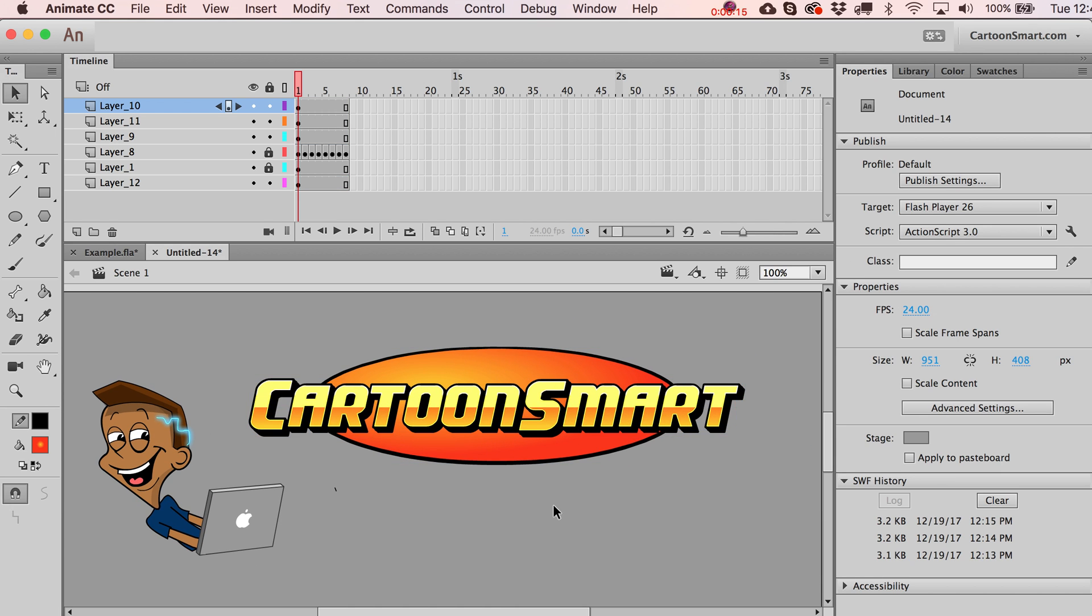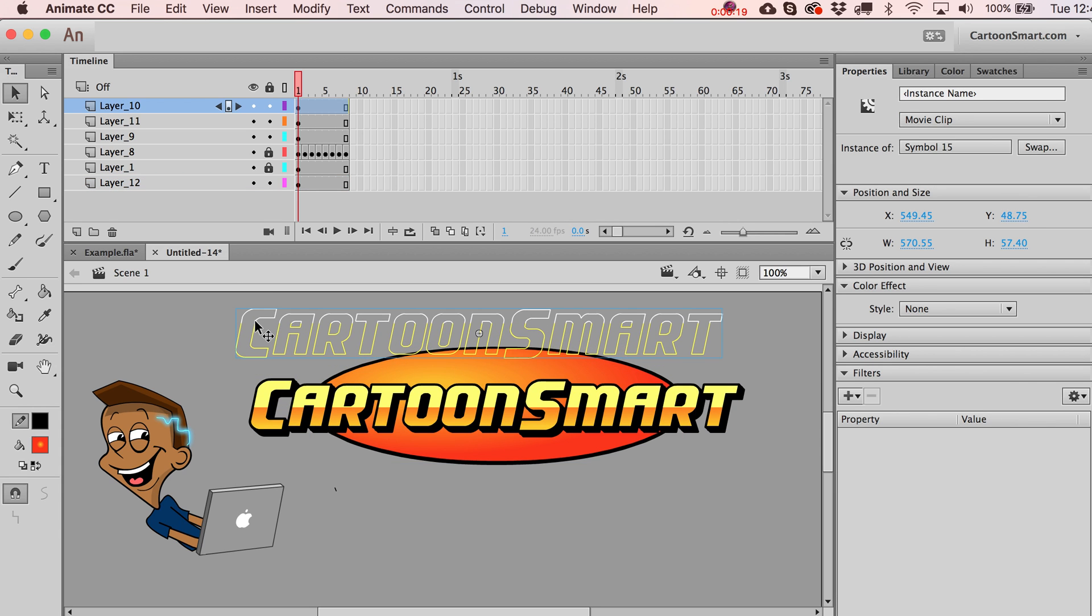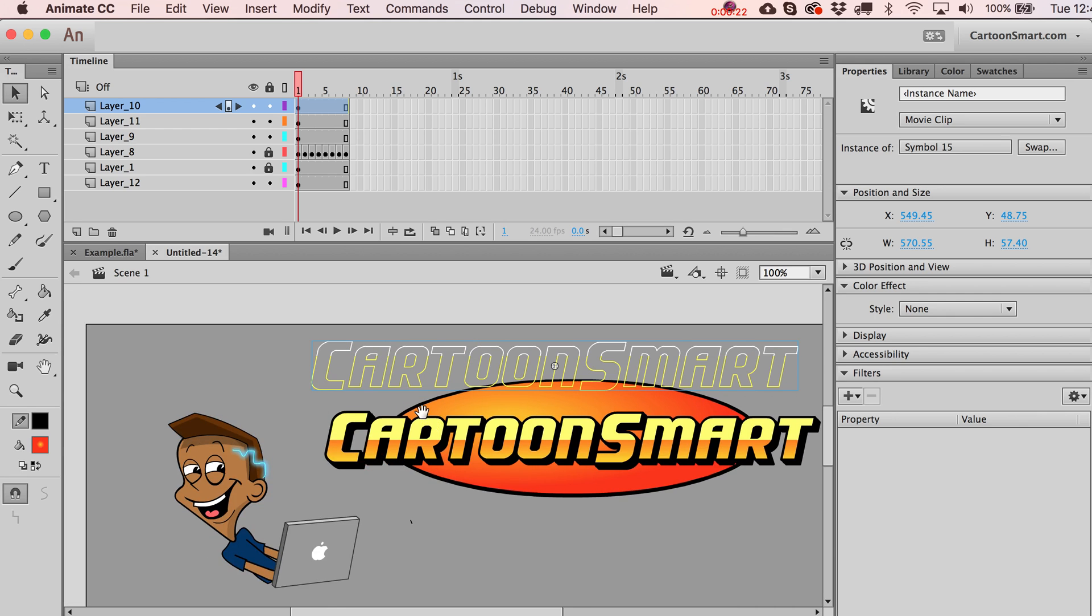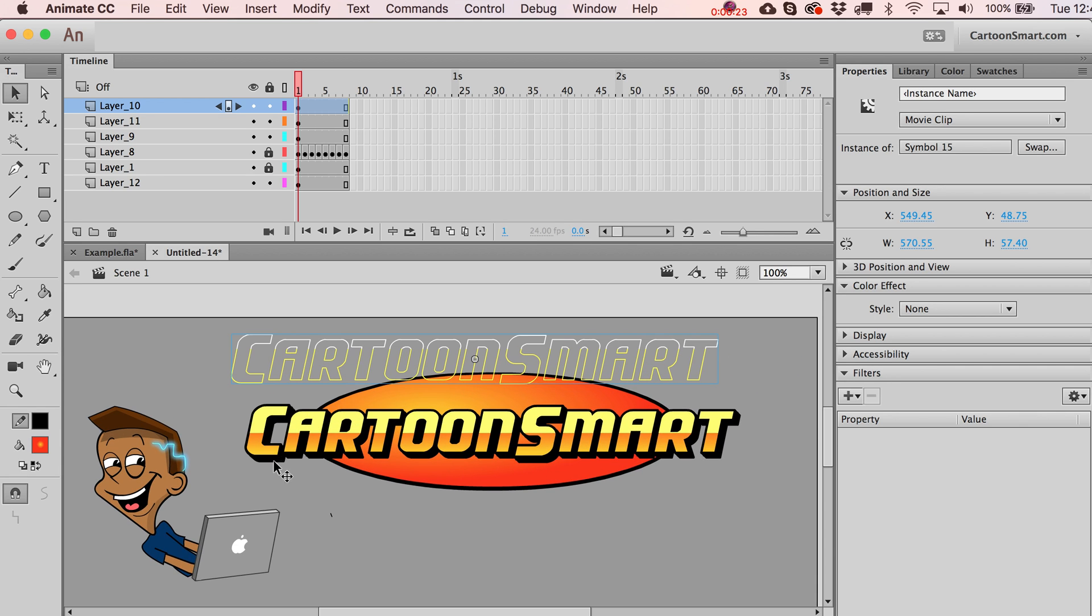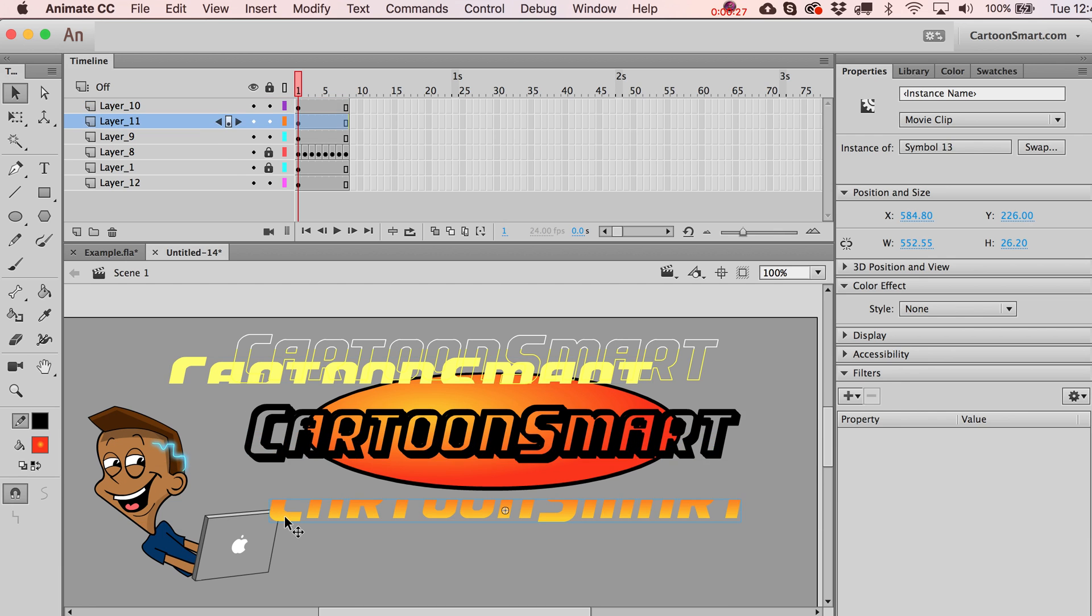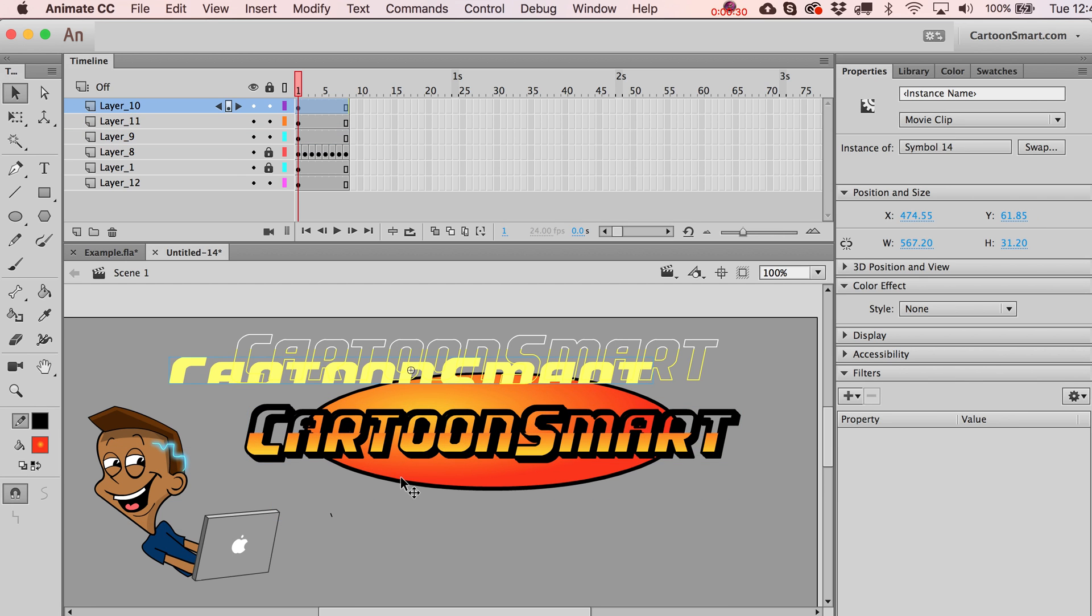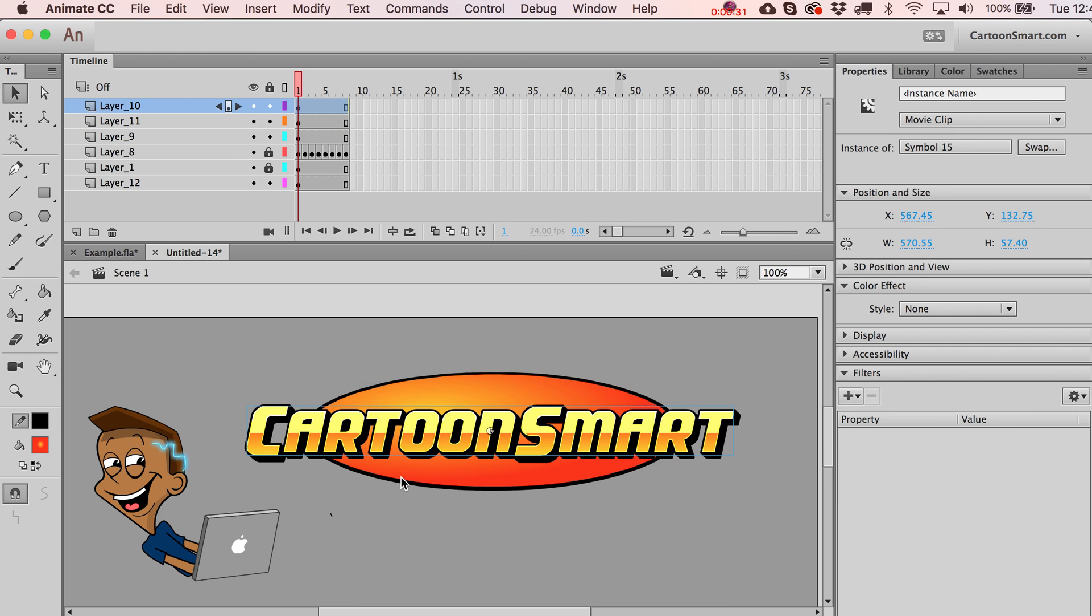What I did between the videos is I made separate elements out of pretty much everything. So basically you've got the stroke that we put around the letters, that's separate, this is separate, and then we've got two symbols down here for the bottom part of that.